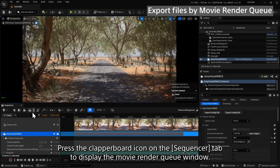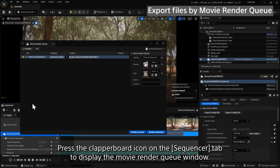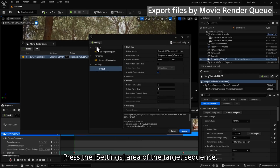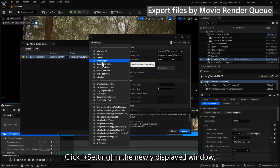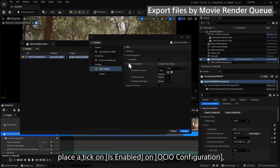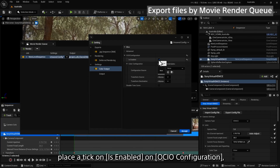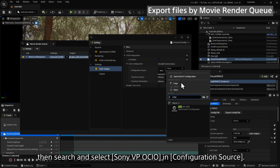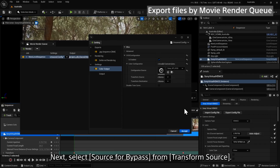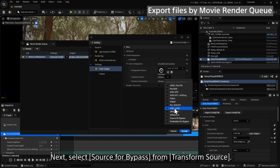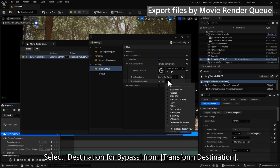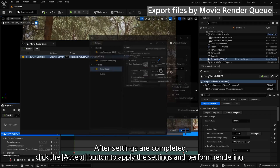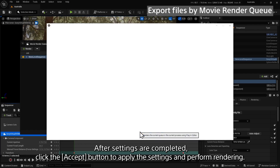Press the clapperboard icon on the Sequencer tab to display the Movie Render Queue window. Press the settings area of the target sequence. Click Plus Setting in the newly displayed window, select Color Output, and place a tick on Is Enabled on OCIO Configuration. Then search and select Sony VP OCIO in Configuration Source. Next, select Source for Bypass from Transform Source and select Destination for Bypass from Transform Destination. Perform other rendering settings as needed. After settings are completed, click the Accept button to apply the settings and perform rendering.